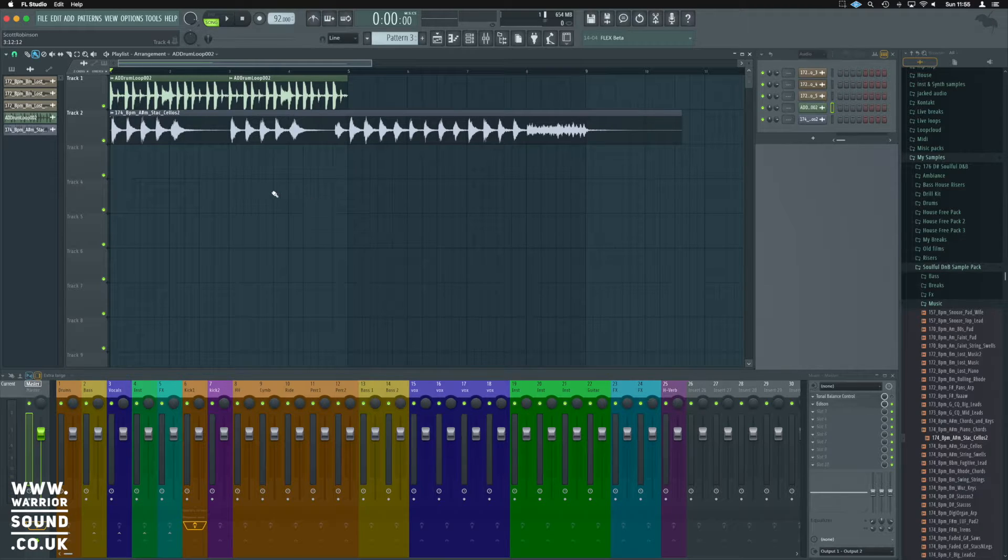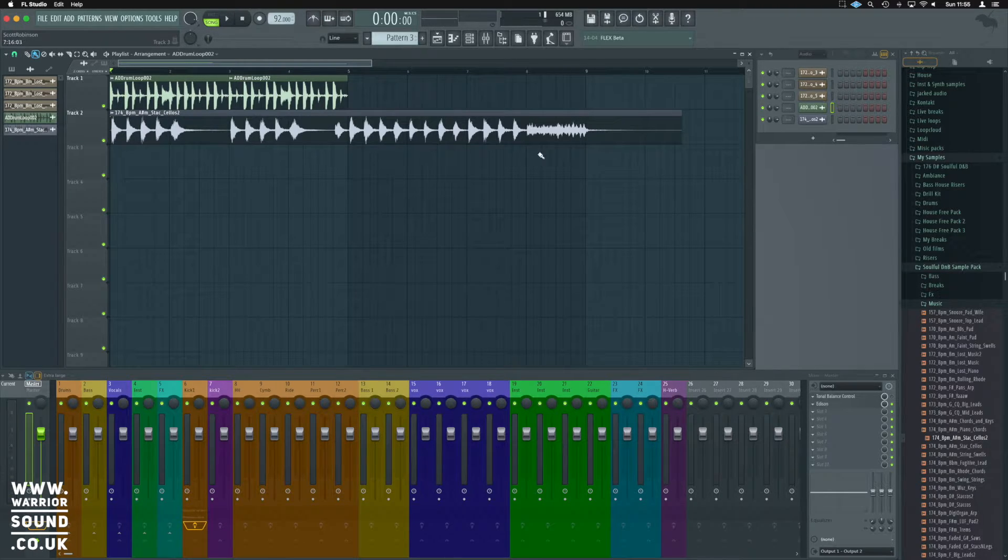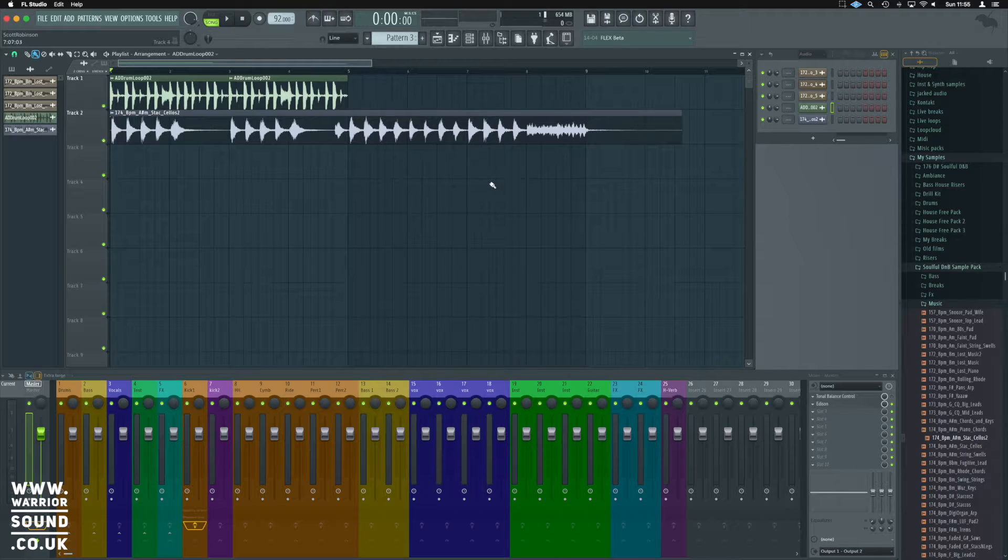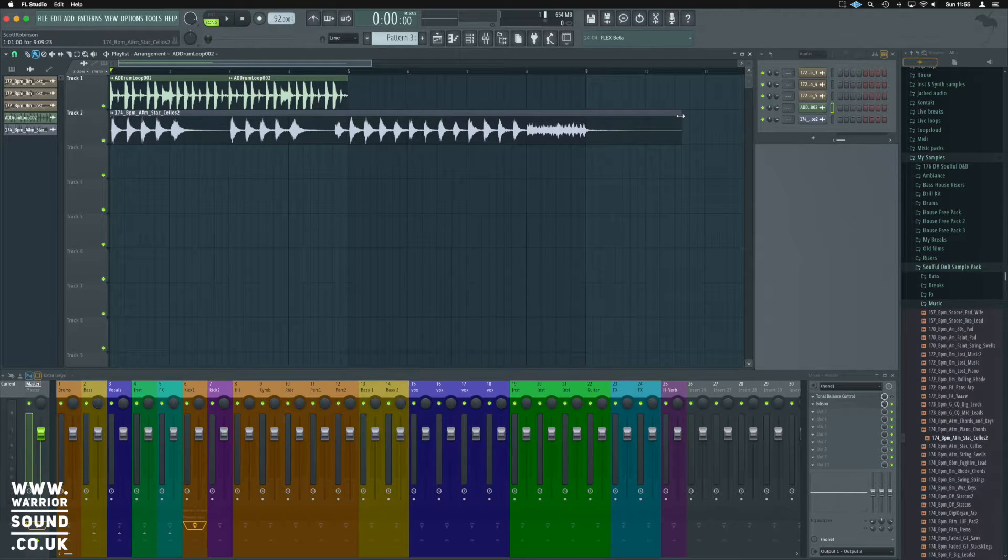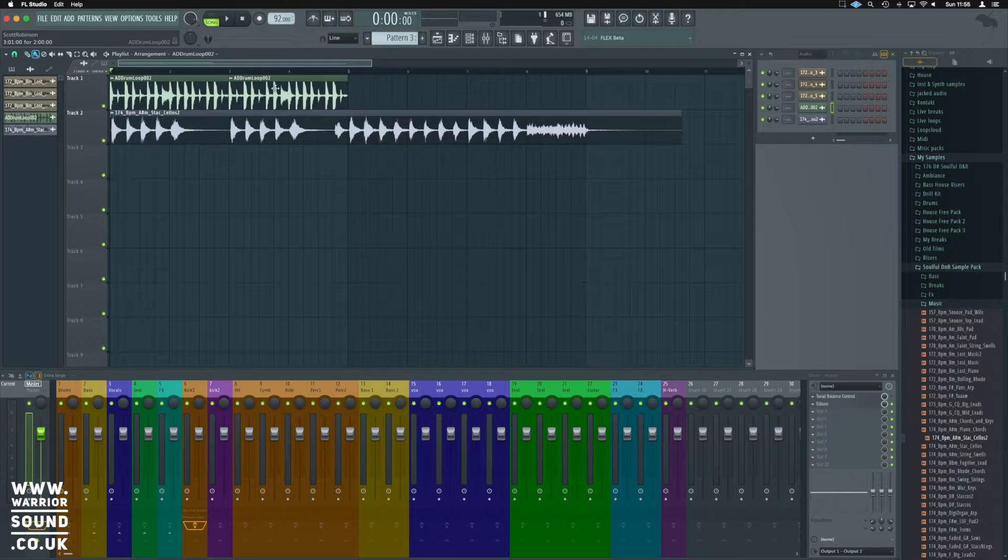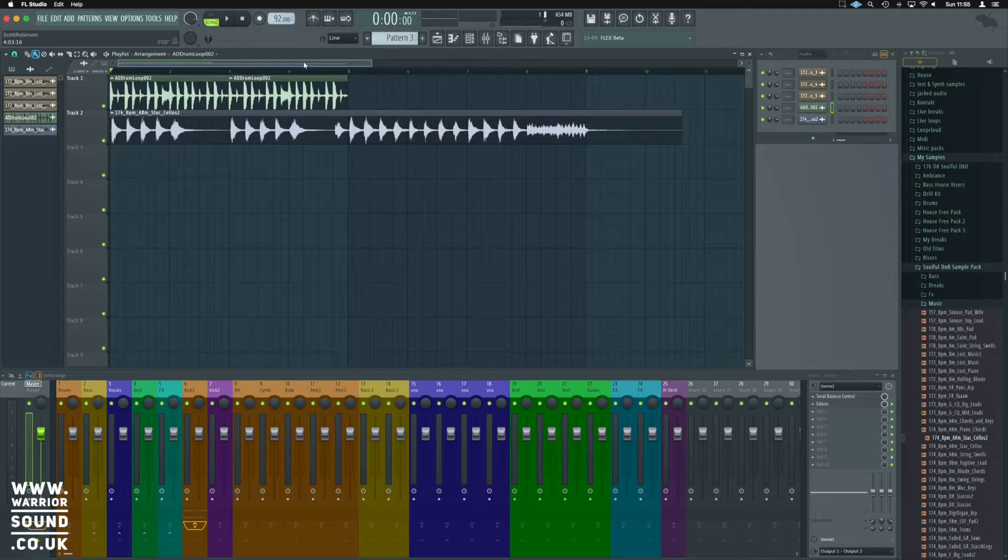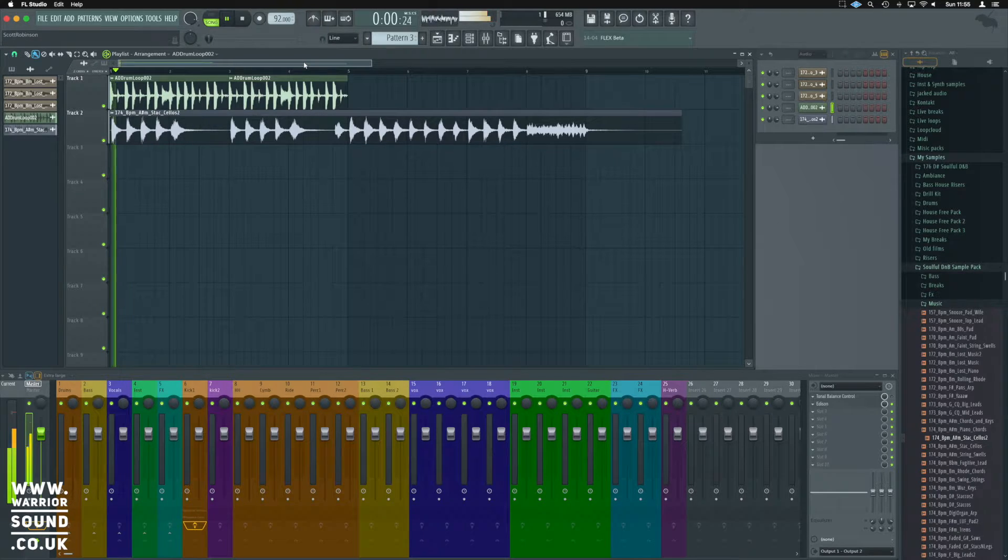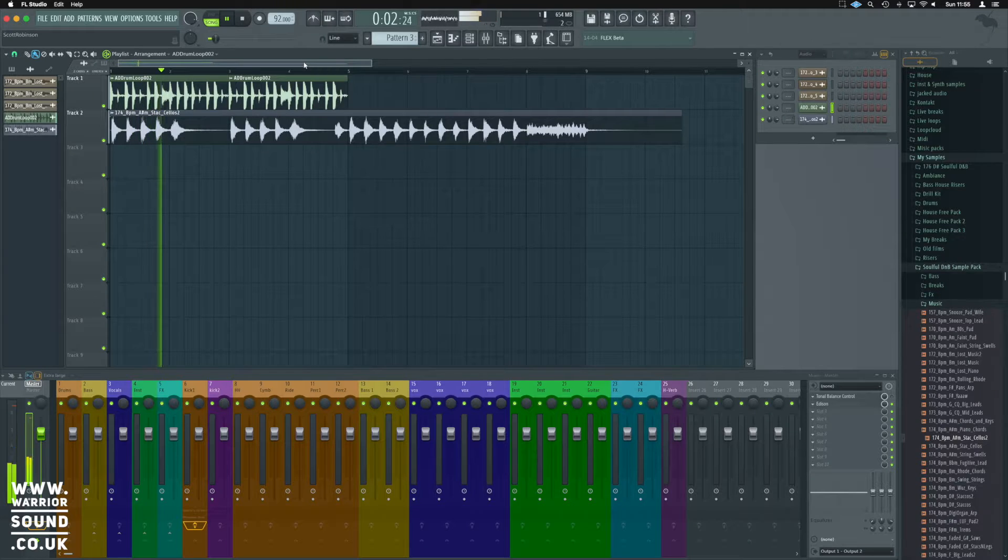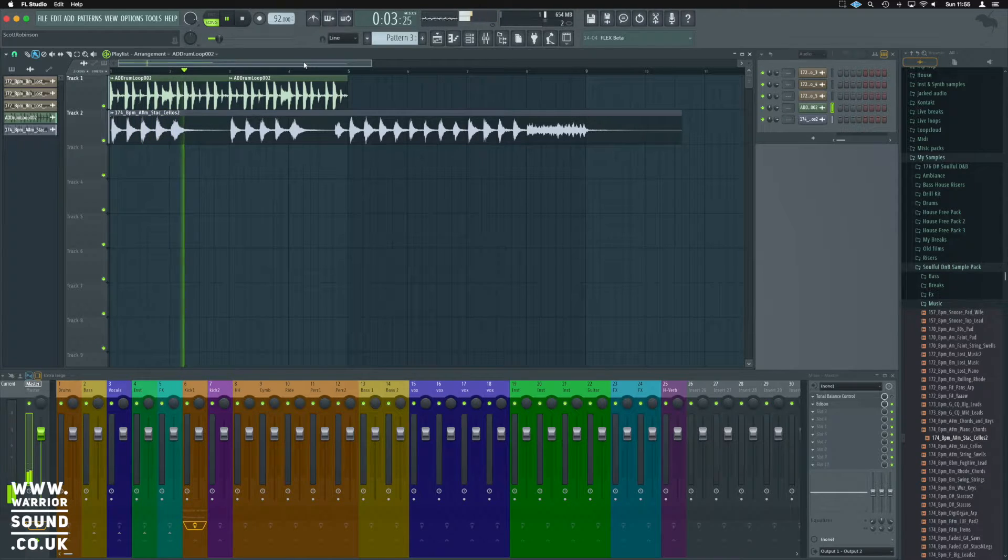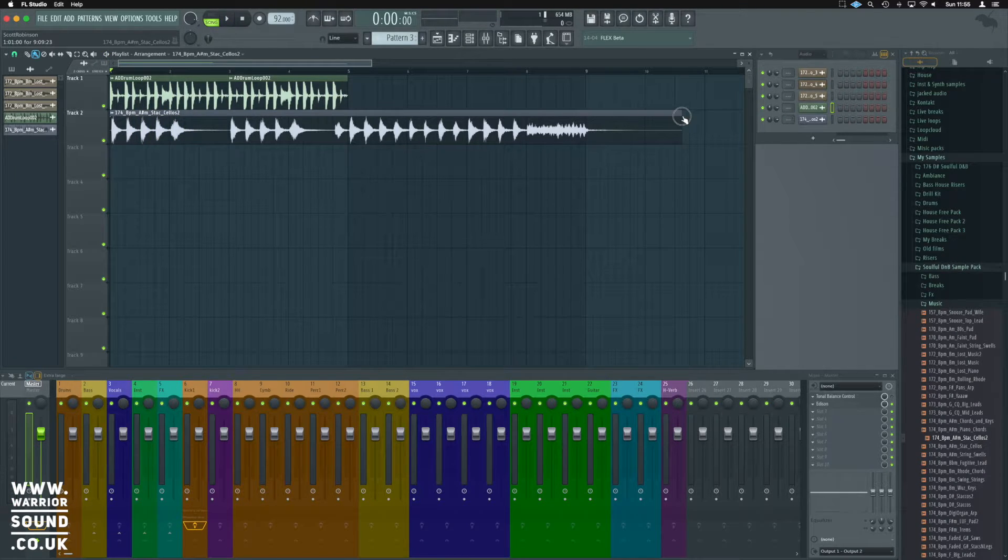But it's slowed it down so much that it doesn't sound correct anymore. What we need to do here is have stretch enabled, and we're going to dial it back so that it does fit correctly. Now at the moment, it's stretched so badly it's potentially double the time. So let's halve the time.